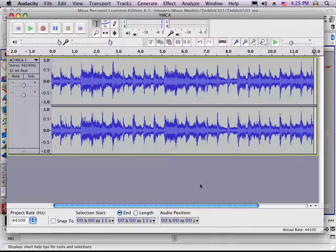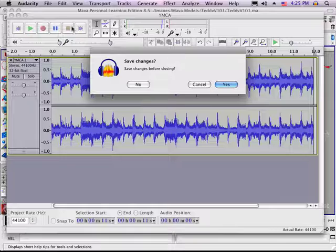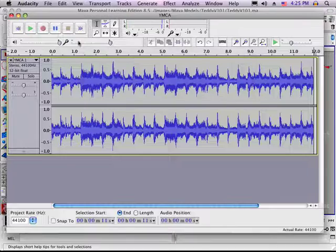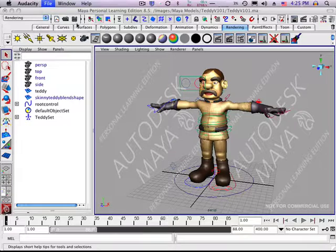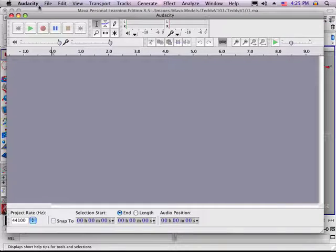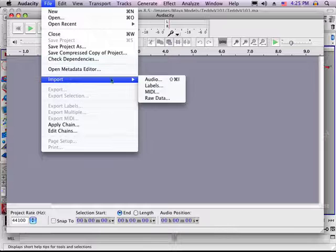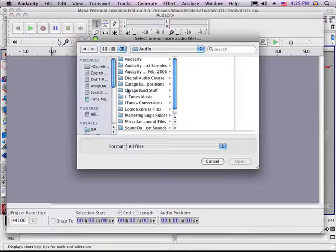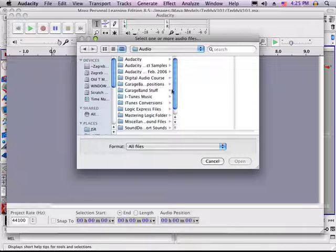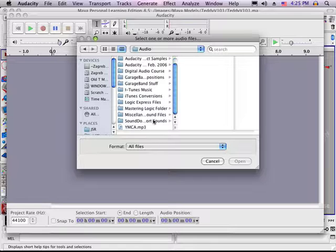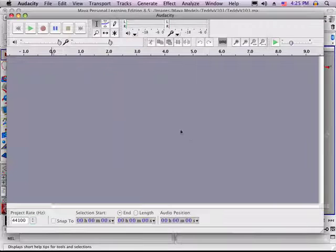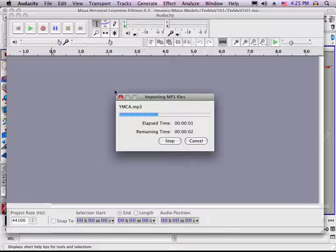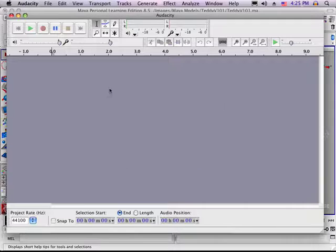So we're going to get into Audacity. And we are going to import the song that we want. In this case, we'll work with YMCA.